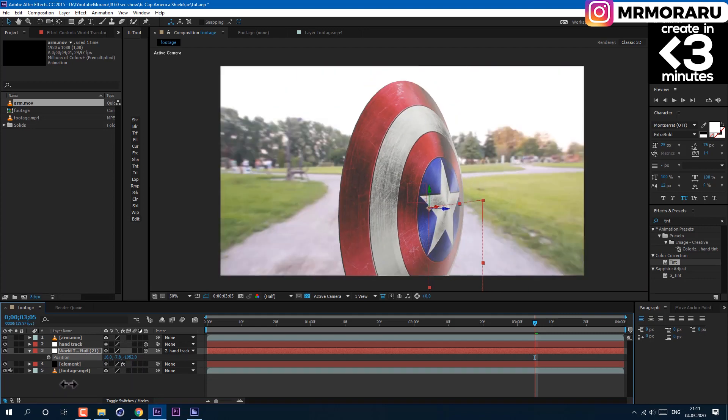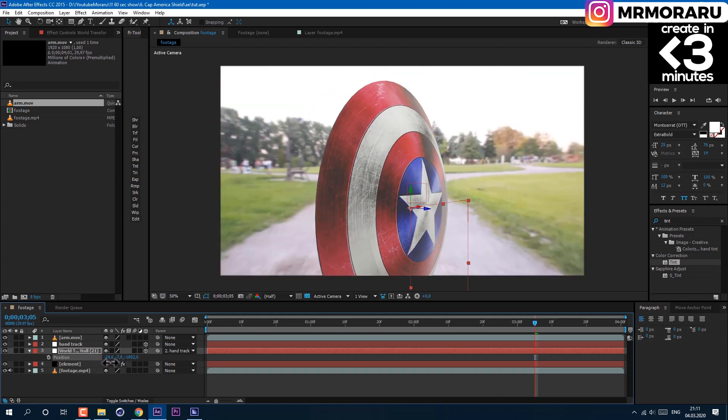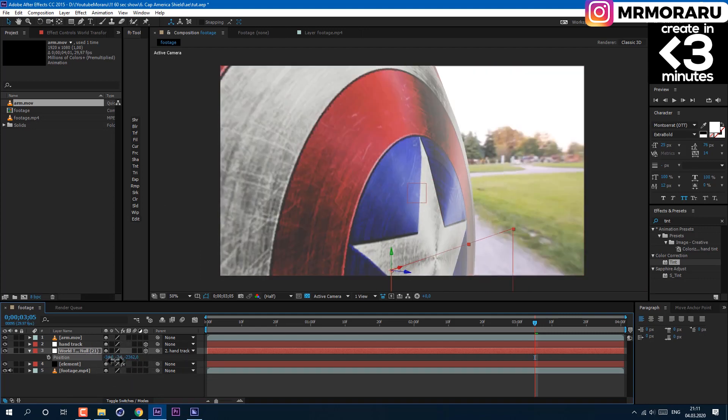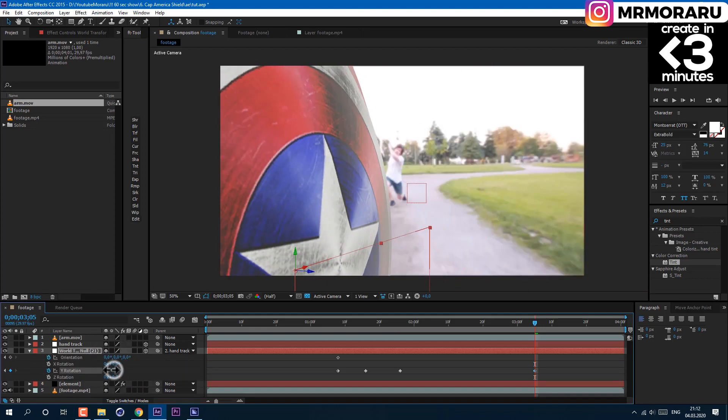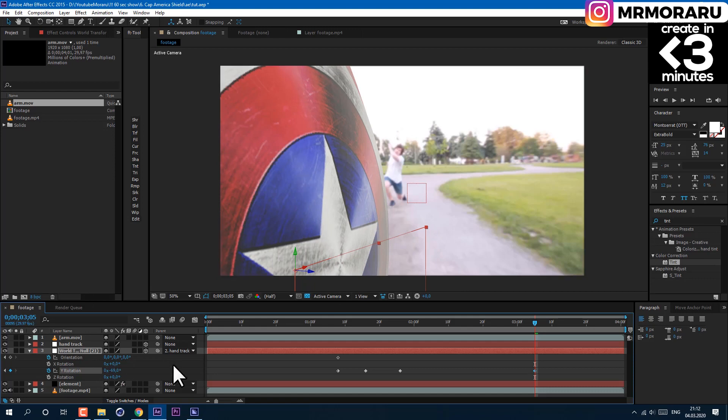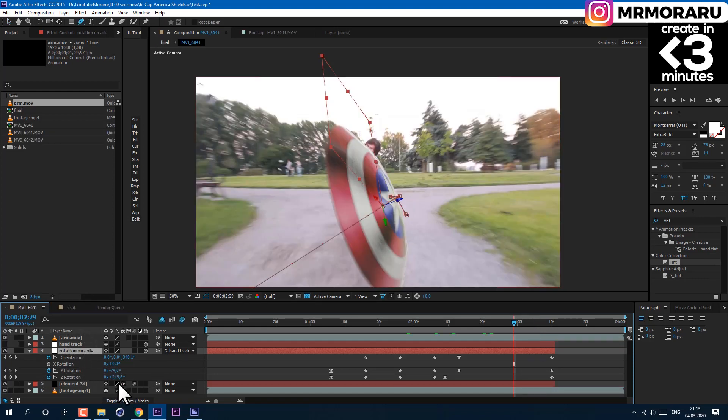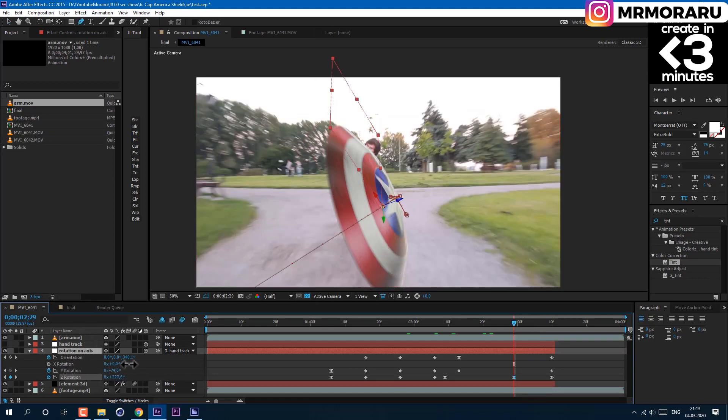And finally, you can animate position to make shield fly at camera by changing value of position in Z space. Also, animate rotation in Z axis to give more believable look.